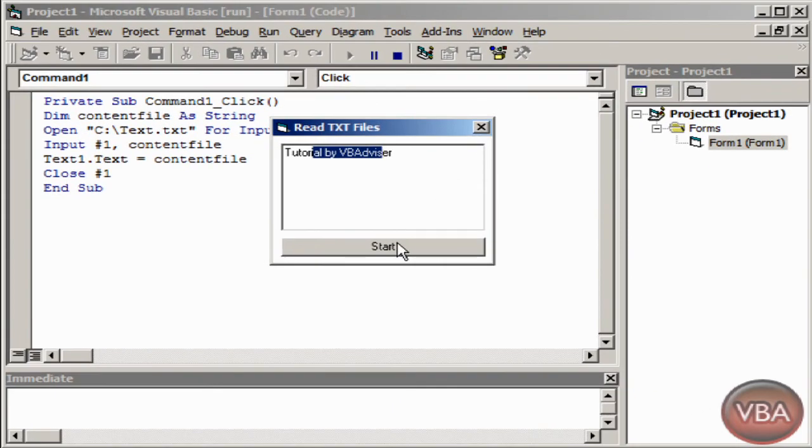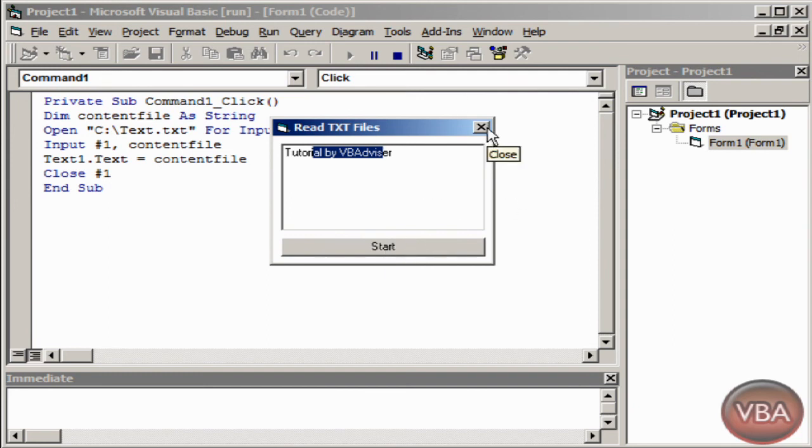And I named the button to start but it should be read file or read txt file. So yeah, see you guys.